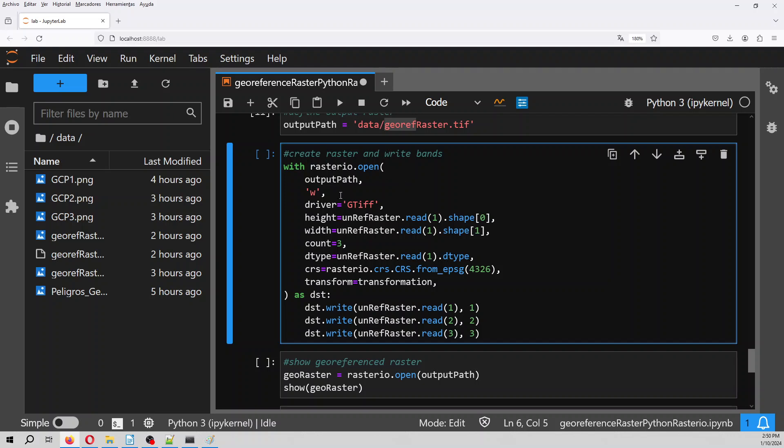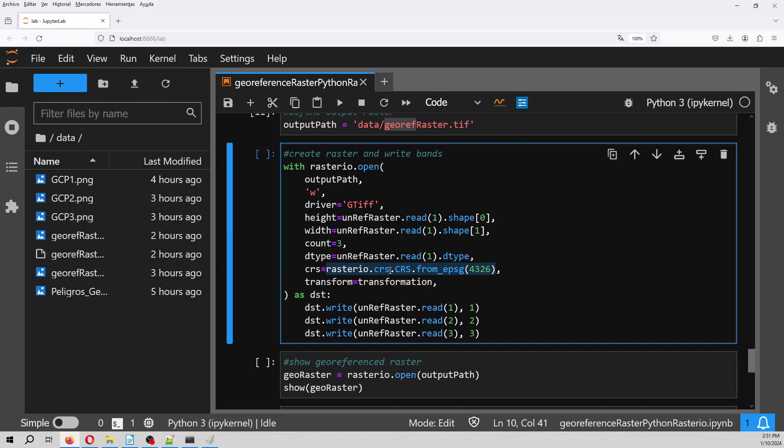And then it works this way. I try to do it, for example, opening and writing and then closing. It doesn't work. It works in this way where this is the height, the width. There are three bands because the RGB, red, green, and blue. And the system of reference is this construction that calls the CRS module. And then here we add the EPSG code. And the transformation is the one that we have from the three control points. And then we write the one, two, and three. Then we write the three bands, the red, green, and blue.